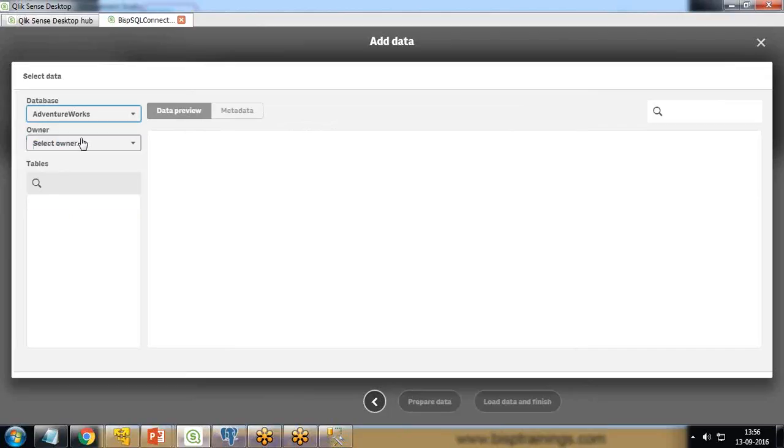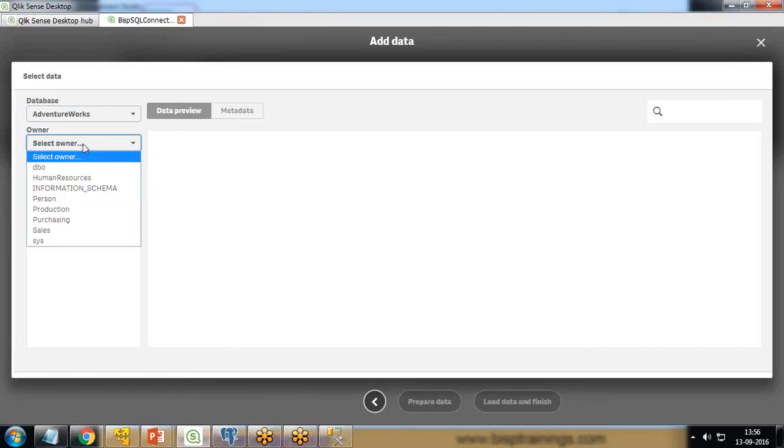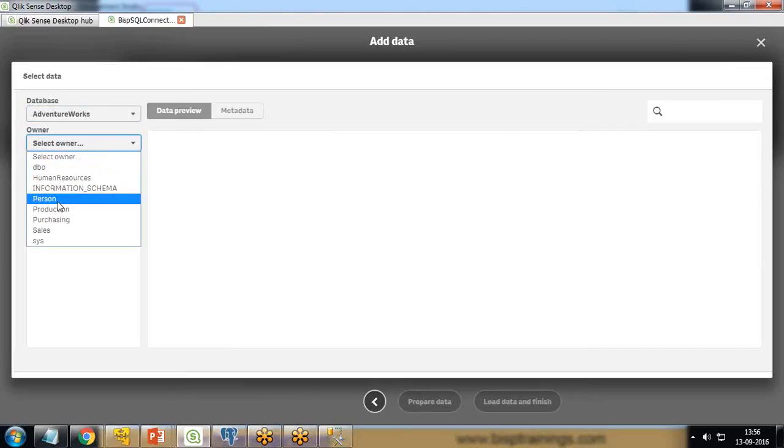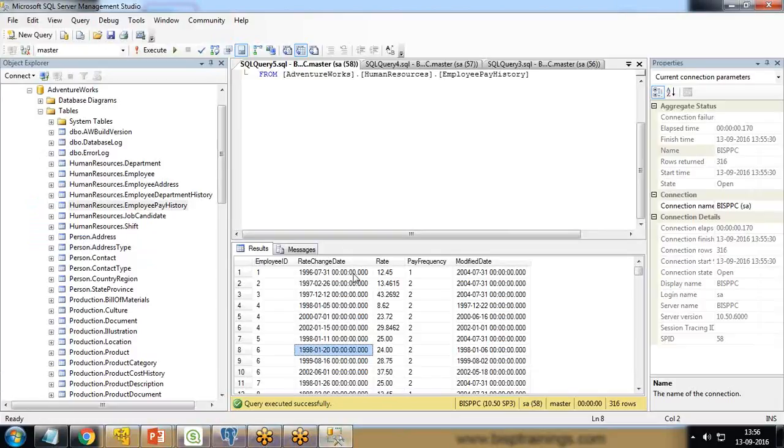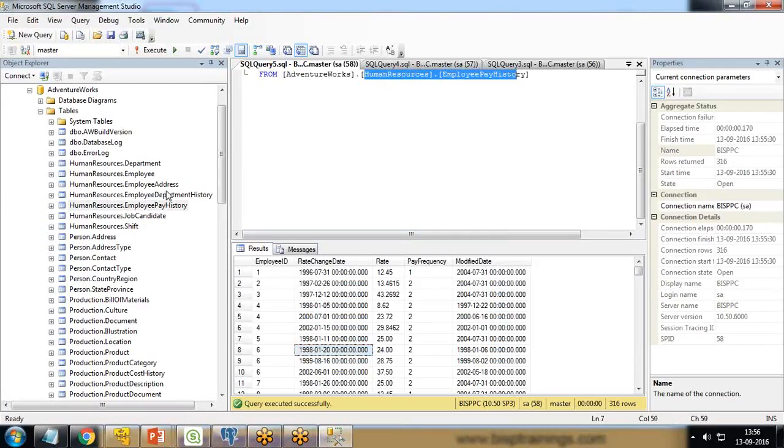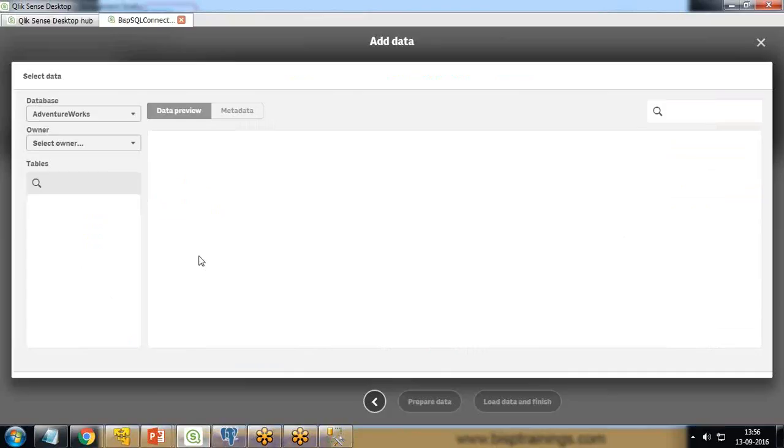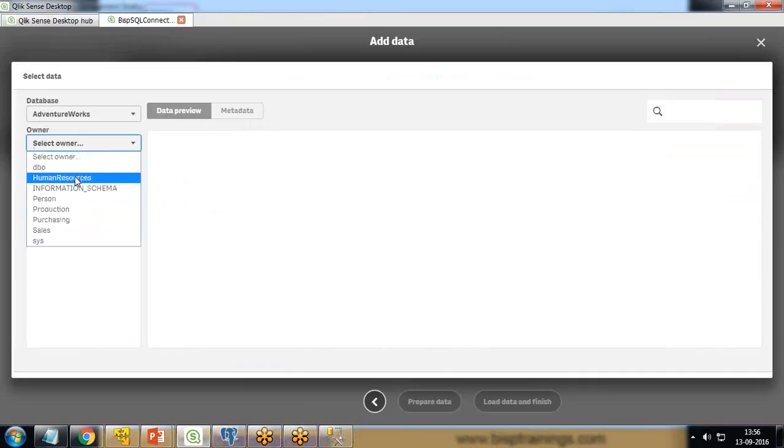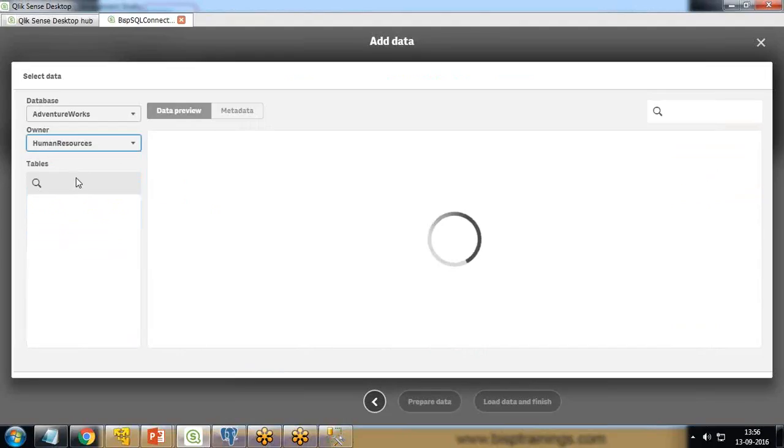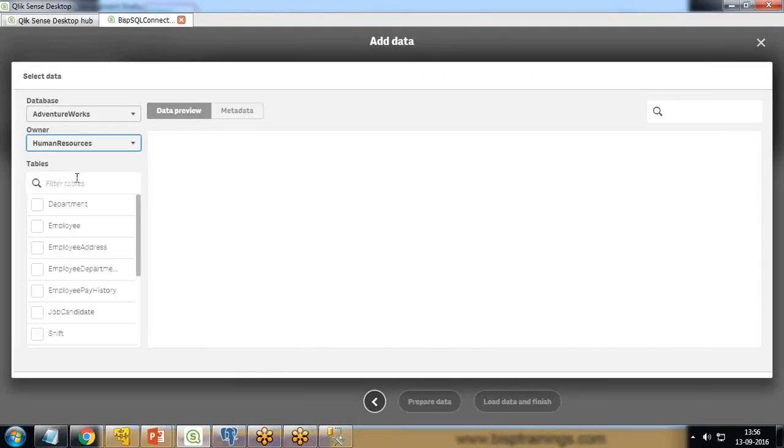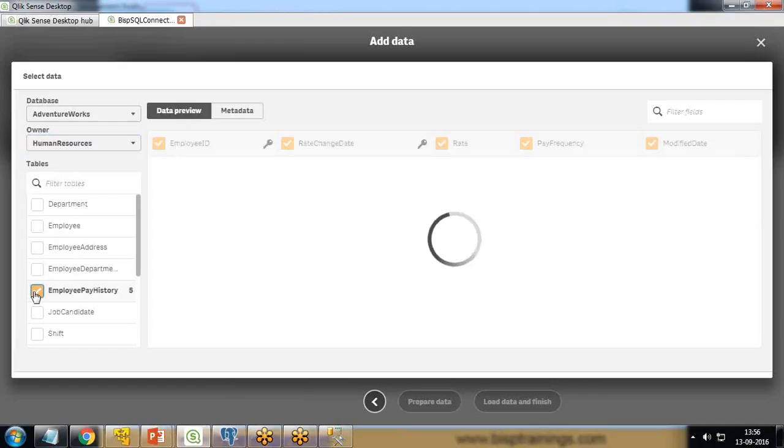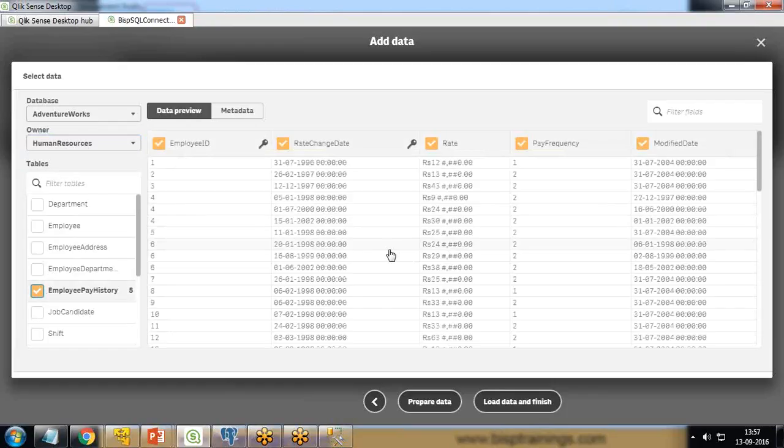I'm selecting the AdventureWorks database - the owner could be DBO, Human Resource, Person, or Production. I'm interested in Human Resource dot Employee Pay History. So I select Human Resource, and within Human Resource owner we have the Employee Pay History table. I select this Employee Pay History and it will load the data, giving a preview.